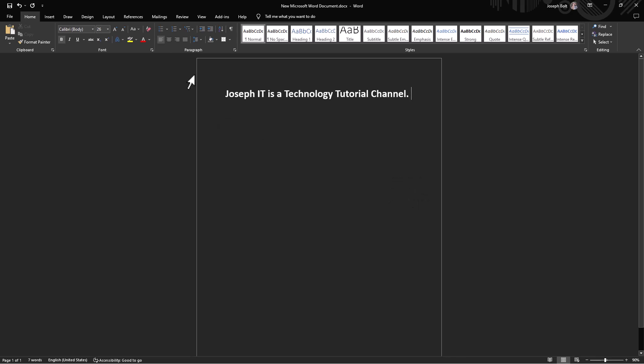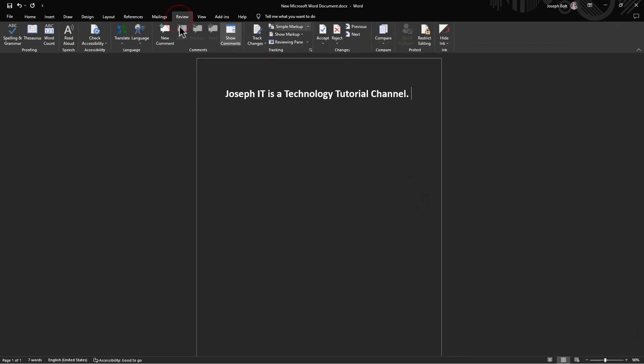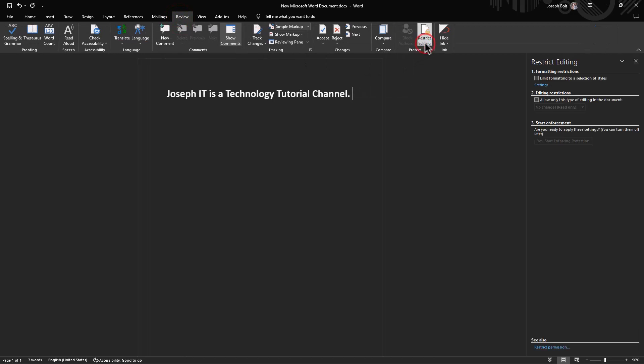Simply go to Review and then Restrict Editing.